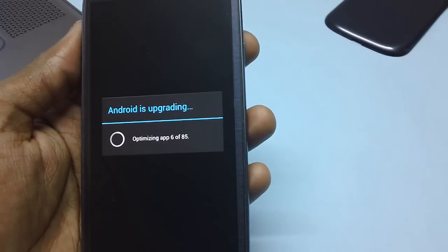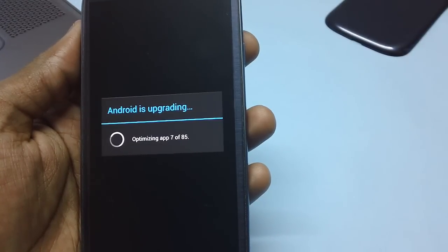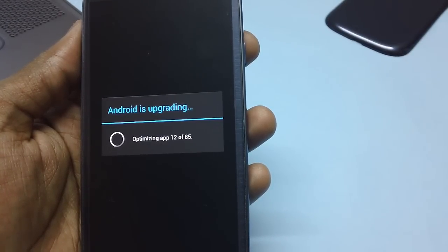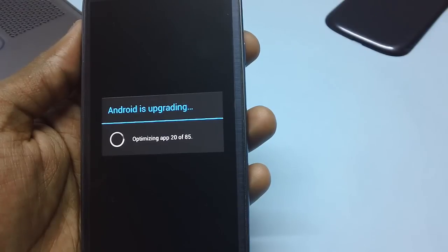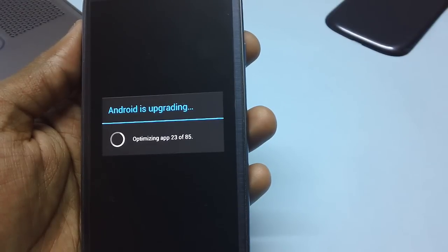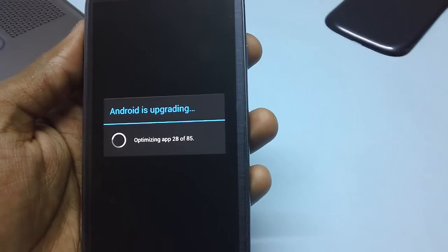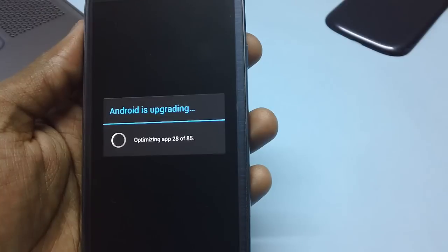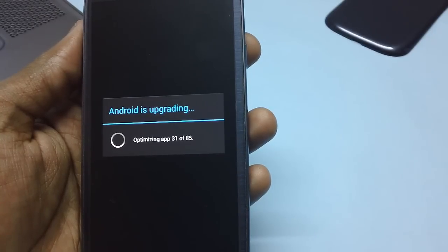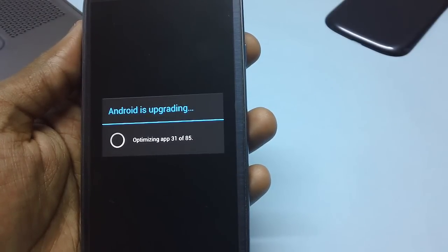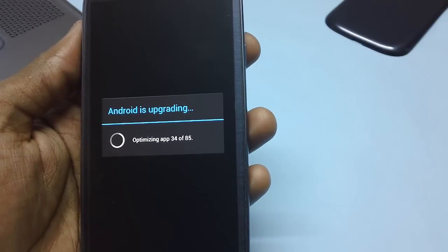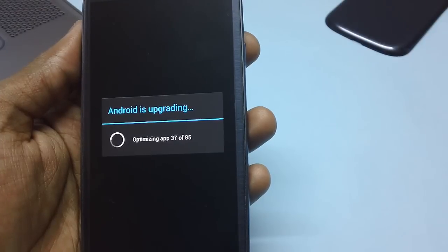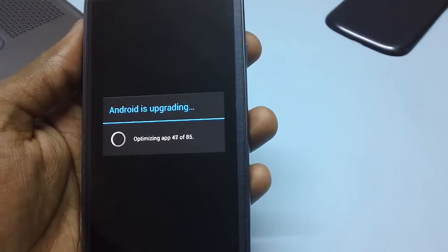Android is upgrading is what the message shows. Optimizing app 13 of 15 and so on of 85. That means there are overall 85 applications which are there in this next gen ROM. It's version 6.0.